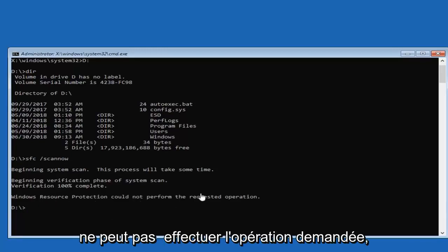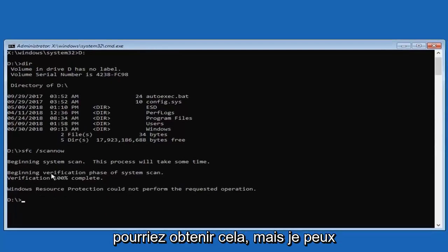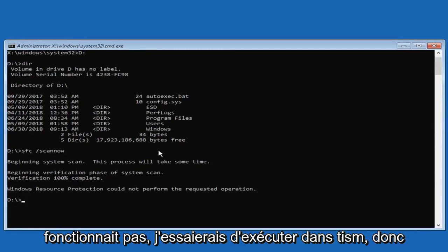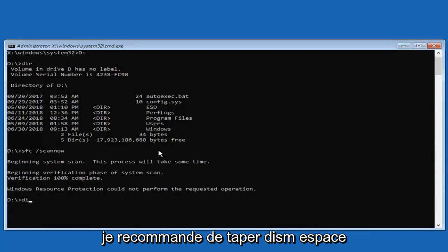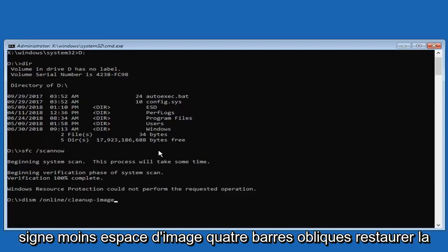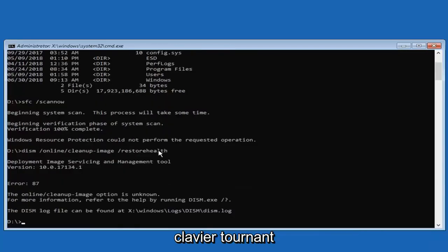You might see a message saying 'Windows Resource Protection cannot perform the requested operation.' If the SFC scan did not work, I would try running a DISM command. Type: DISM space forward slash online forward slash cleanup-image space forward slash restorehealth — restorehealth being one word attached to the forward slash. Then hit Enter on your keyboard.